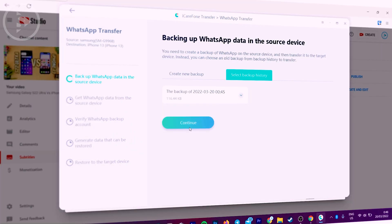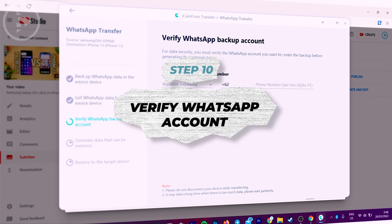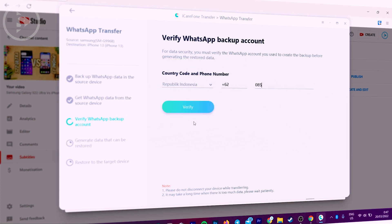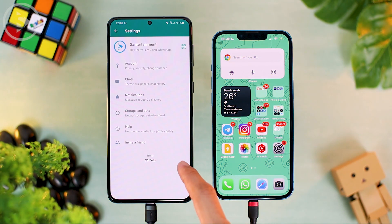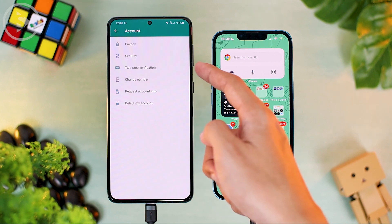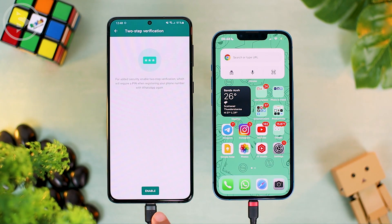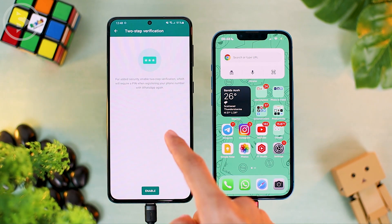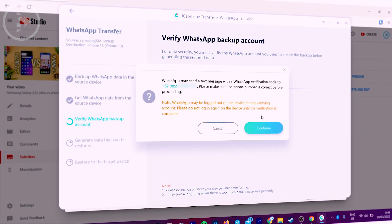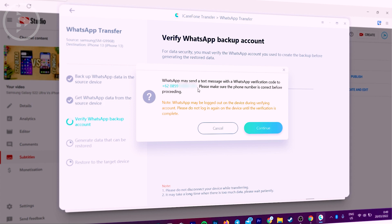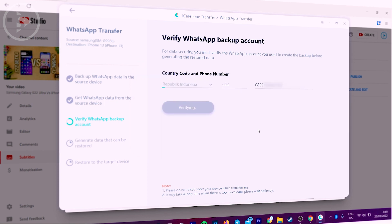Select the most recent backup at the top and click Continue. In the next step, enter the phone number you use on WhatsApp, then click the Verify button. If you have two-step verification enabled on your WhatsApp account, you must first disable it for the verification process. To do so, go to WhatsApp Settings, select Account, then click Two-Step Verification. Here we haven't enabled two-step verification, but if yours is on, disable it for this data transfer. Once the feature is disabled, click Continue, confirm the phone number you entered is valid, and click Continue again.